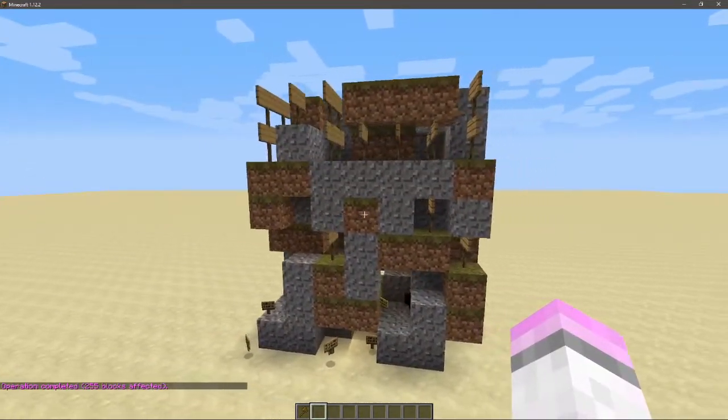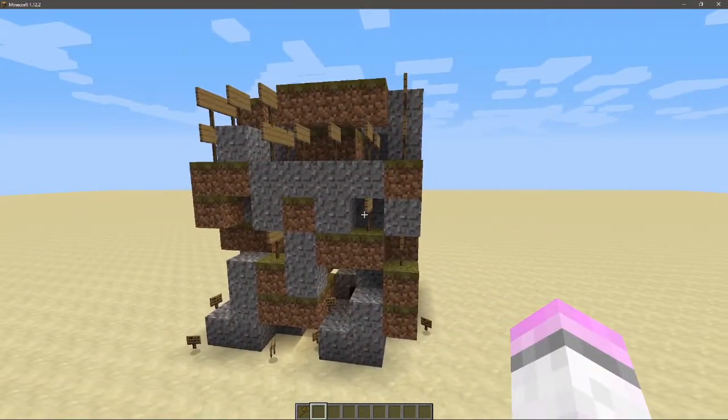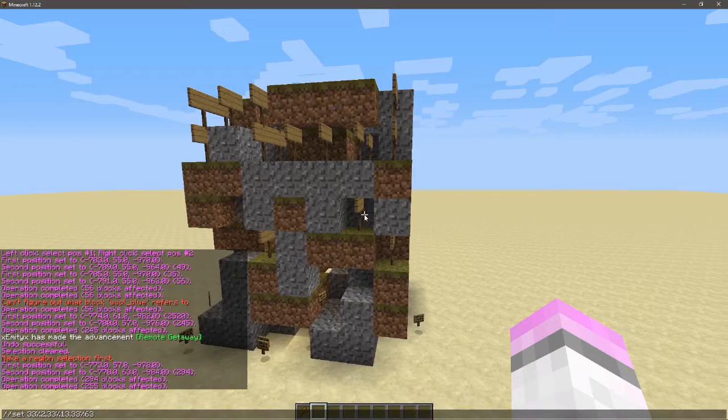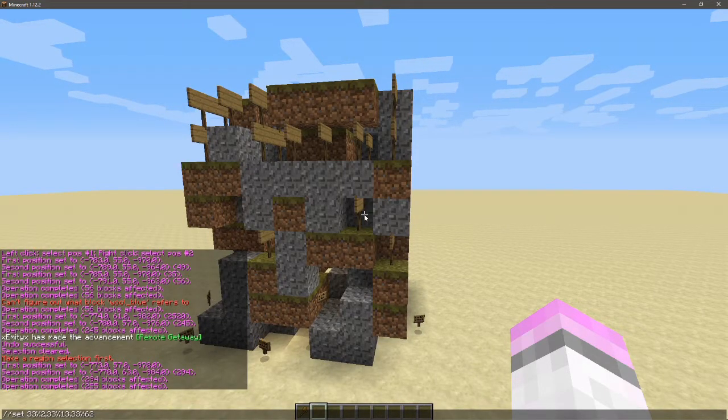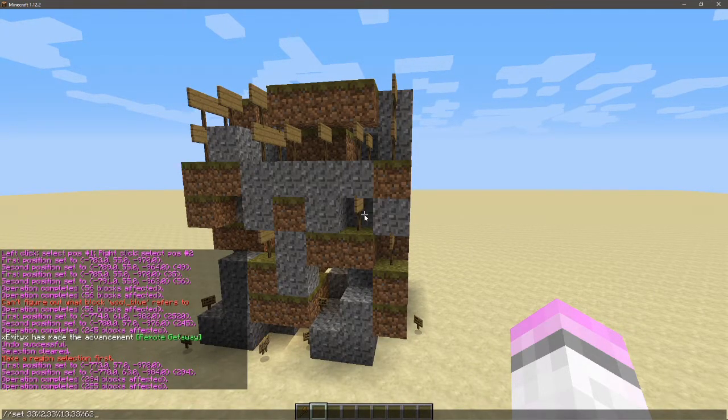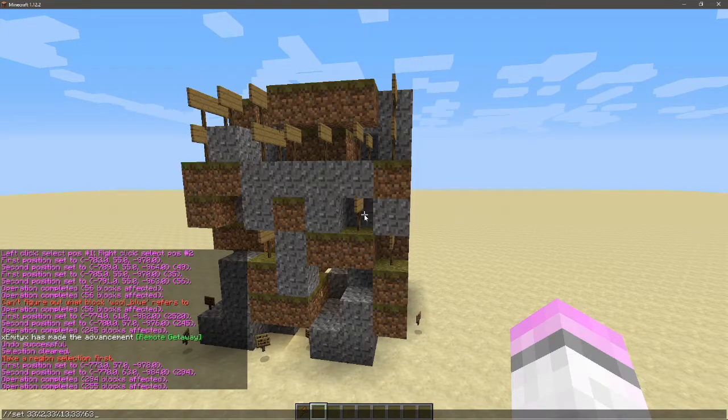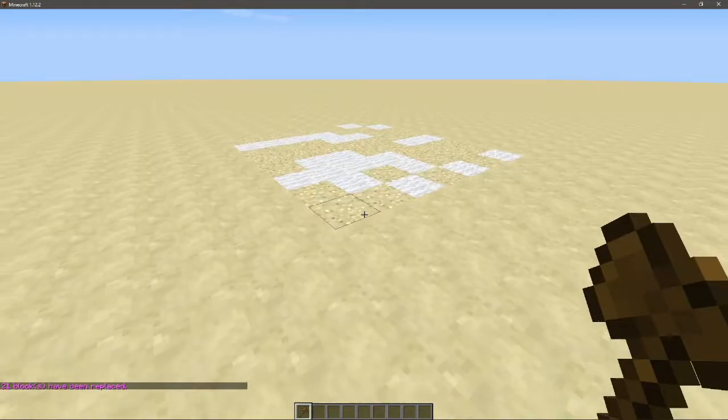If you do //set with percentages with commas - don't forget the commas because otherwise it won't work - then you can get multiple blocks in that region.